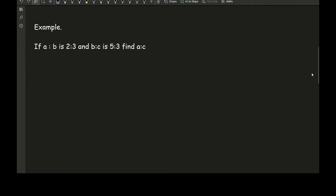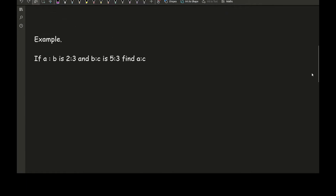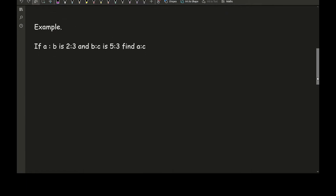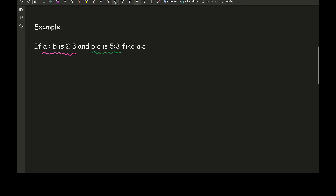Let's take the above example and work through it. We've got the ratio of A to B, which is 2 to 3, and we've got the ratio of B to C, which is 5 to 3, and we want the ratio of A to C.